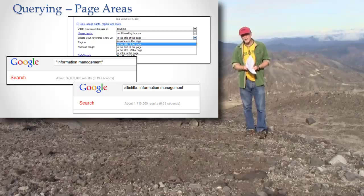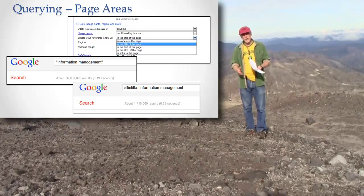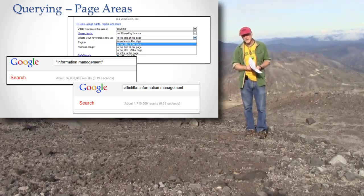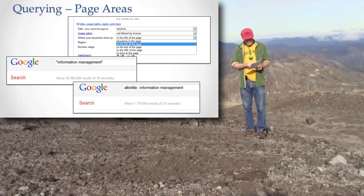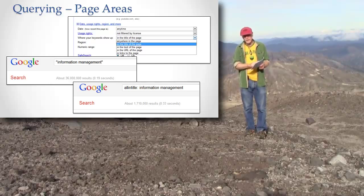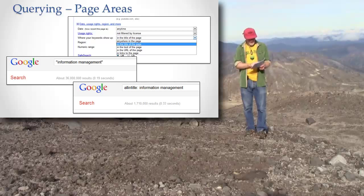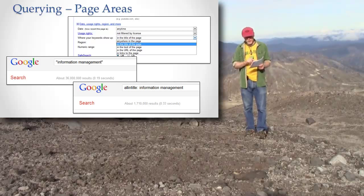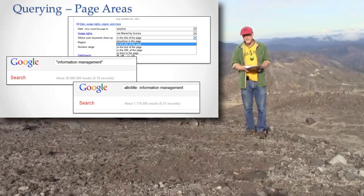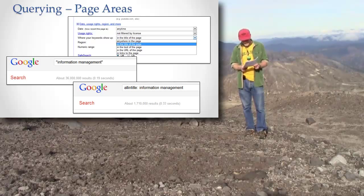Now, Google also tries to take care of this for you a little bit by ranking higher the pages that have information in the title. But you can be very explicit about it, and you can choose on the advanced search page the words in the title of the page, and it'll only return pages that have the phrase you typed in the title.